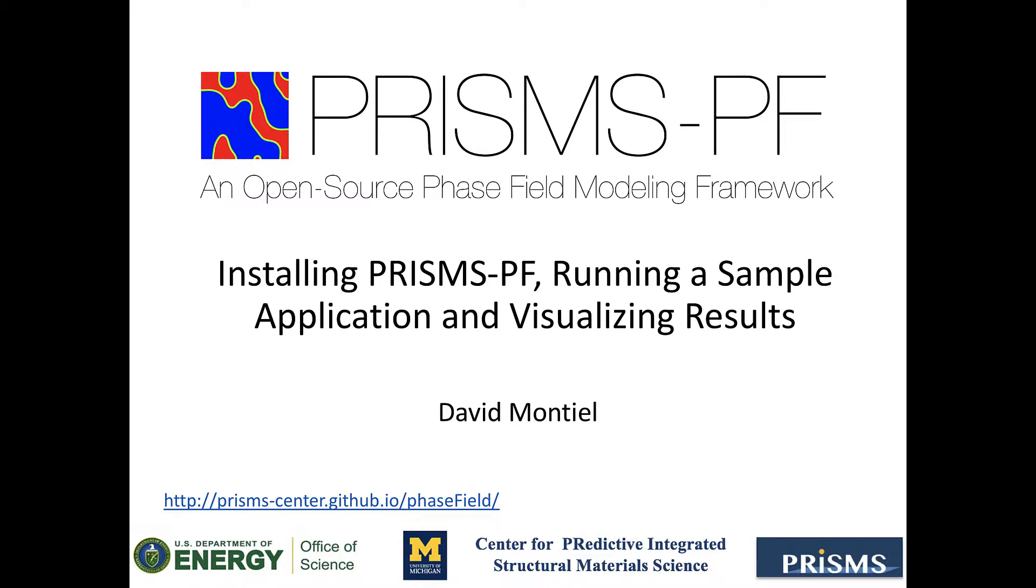In this video I will show you how to install PrismsBF, run a sample application, and visualize the results. All this information is contained in the PrismsBF manual. You can see the link at the bottom of the screen, but you can also find this link and other helpful resources in the description of the video.